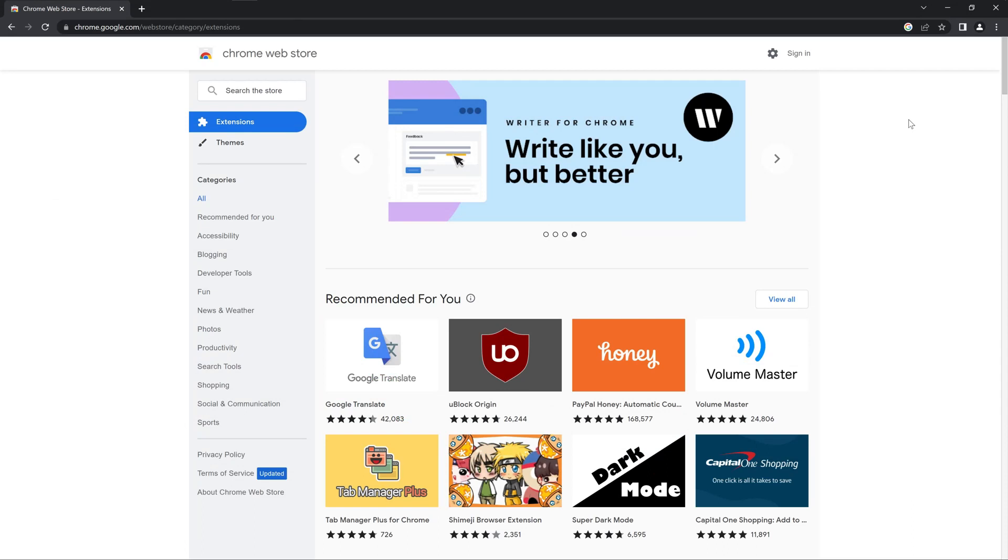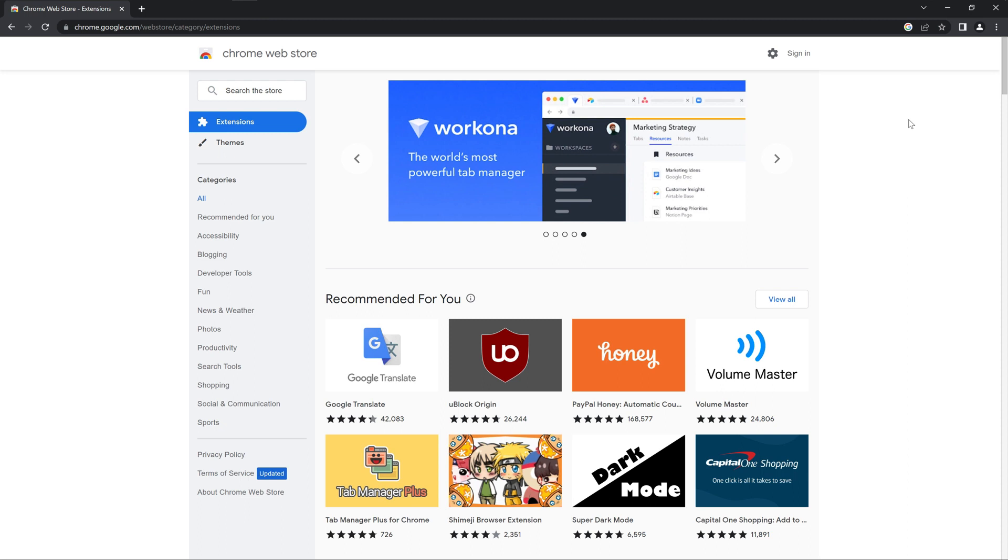First you need to install our browser extension from either the Chrome Web Store or the Microsoft Add-In Store. If you use Opera GX you can also install it from the Chrome Web Store.